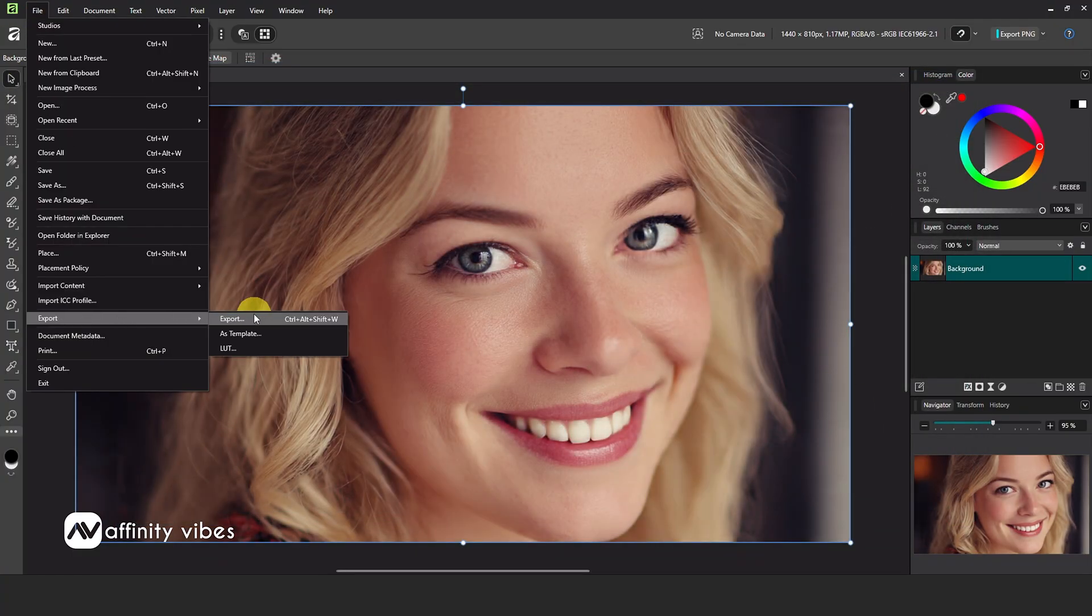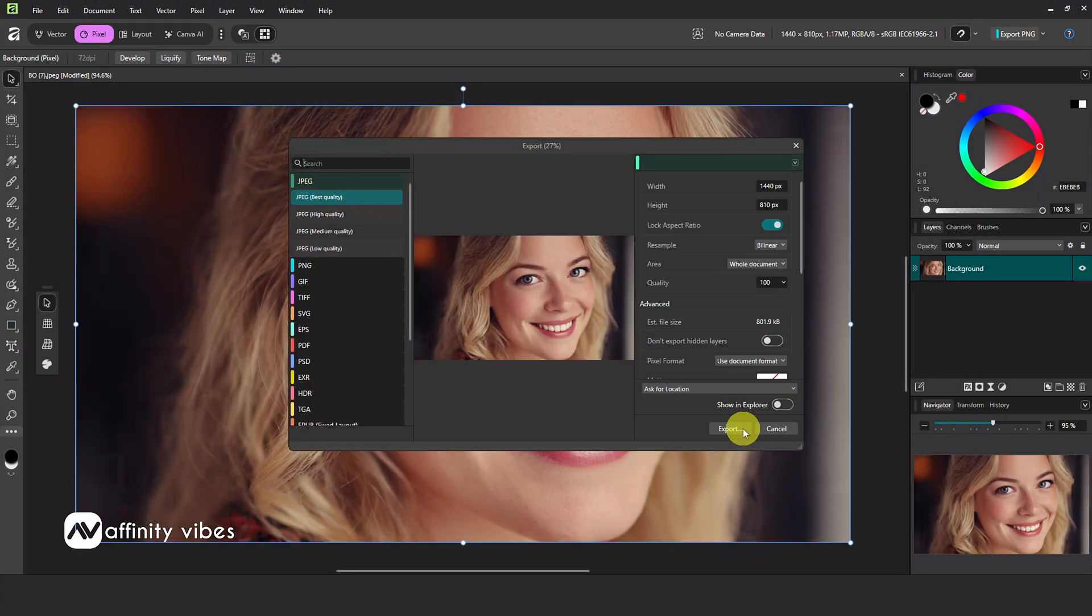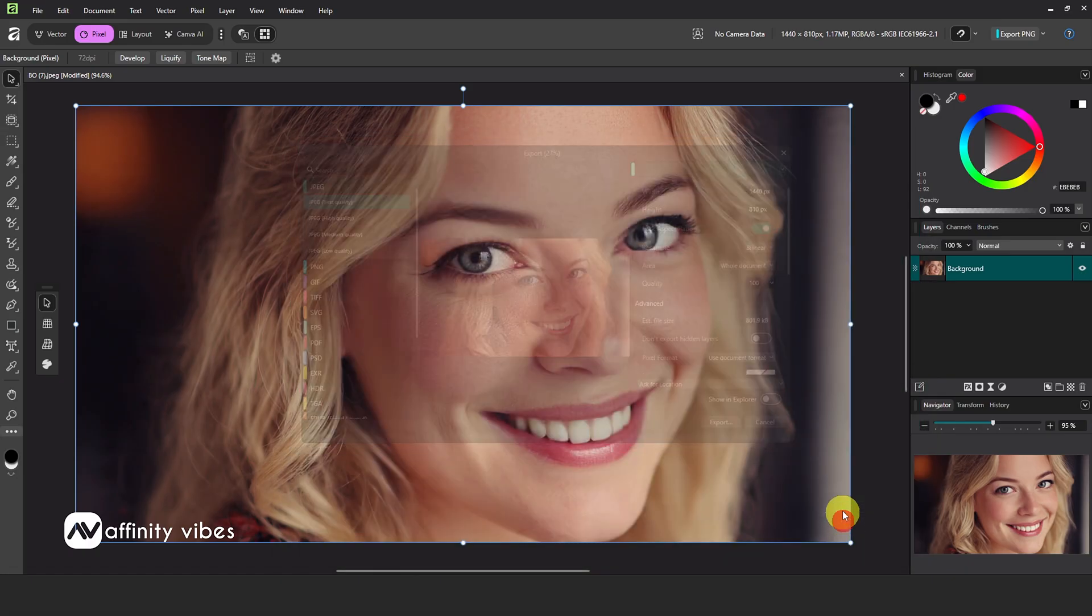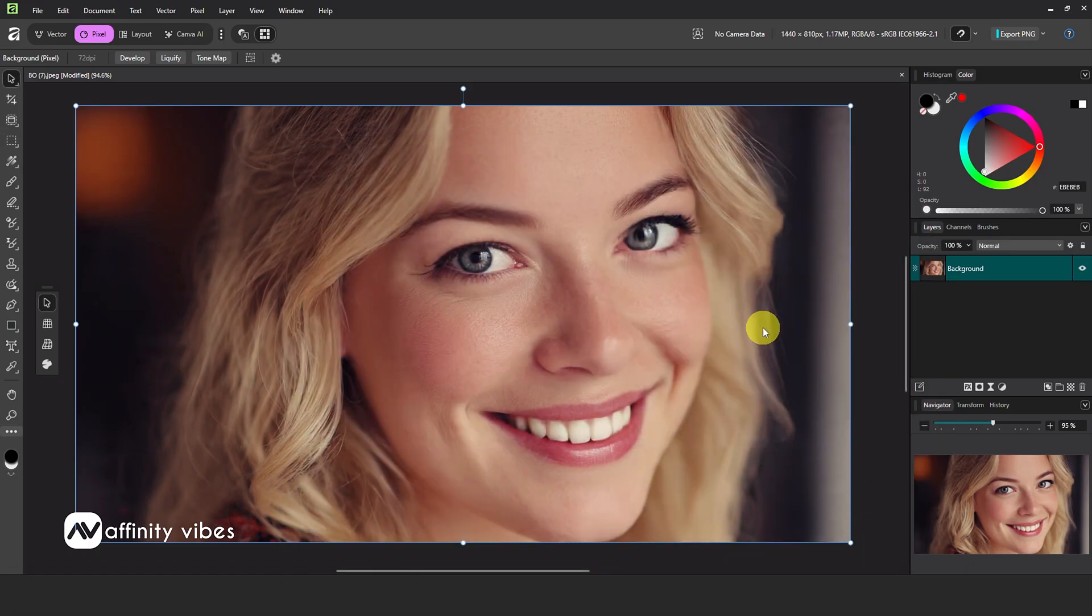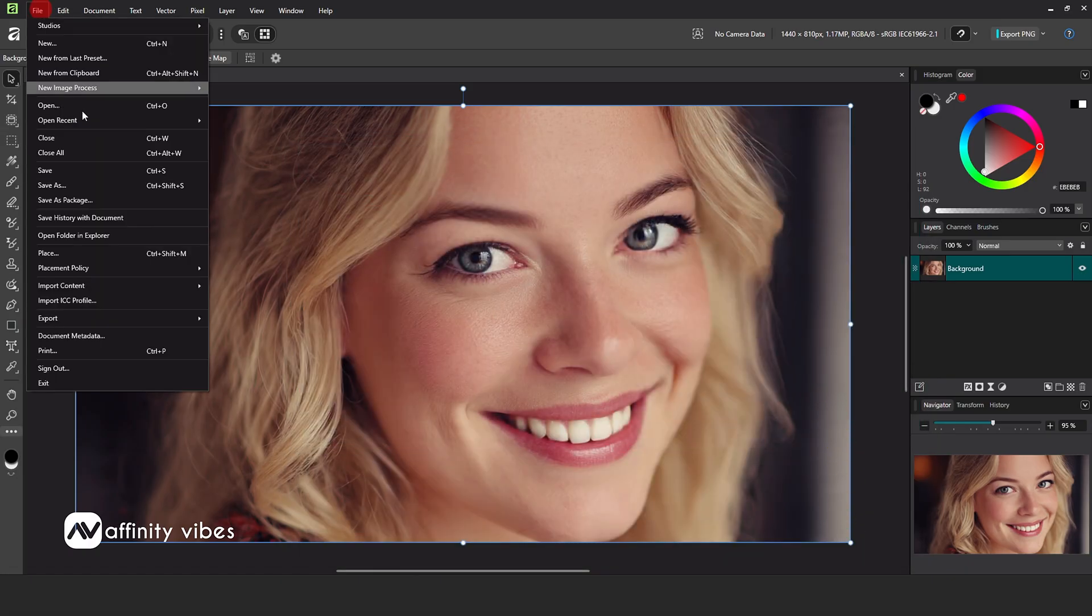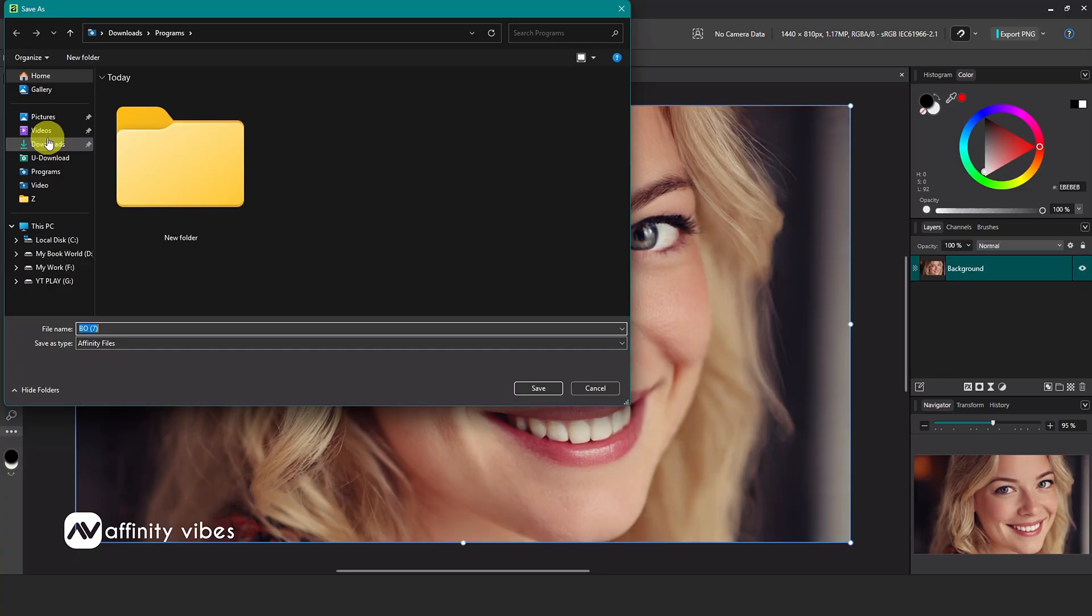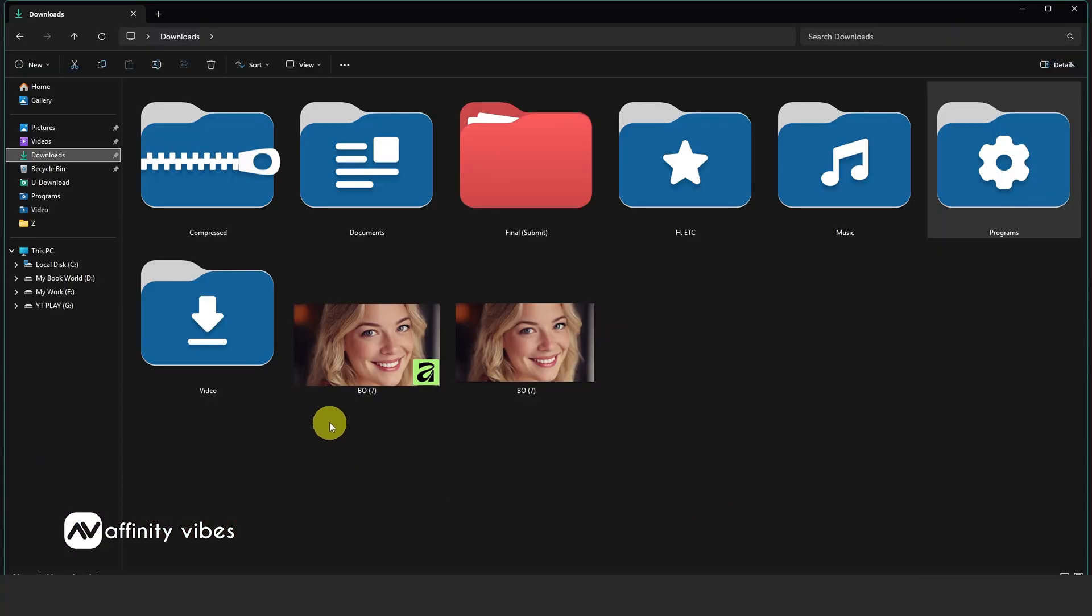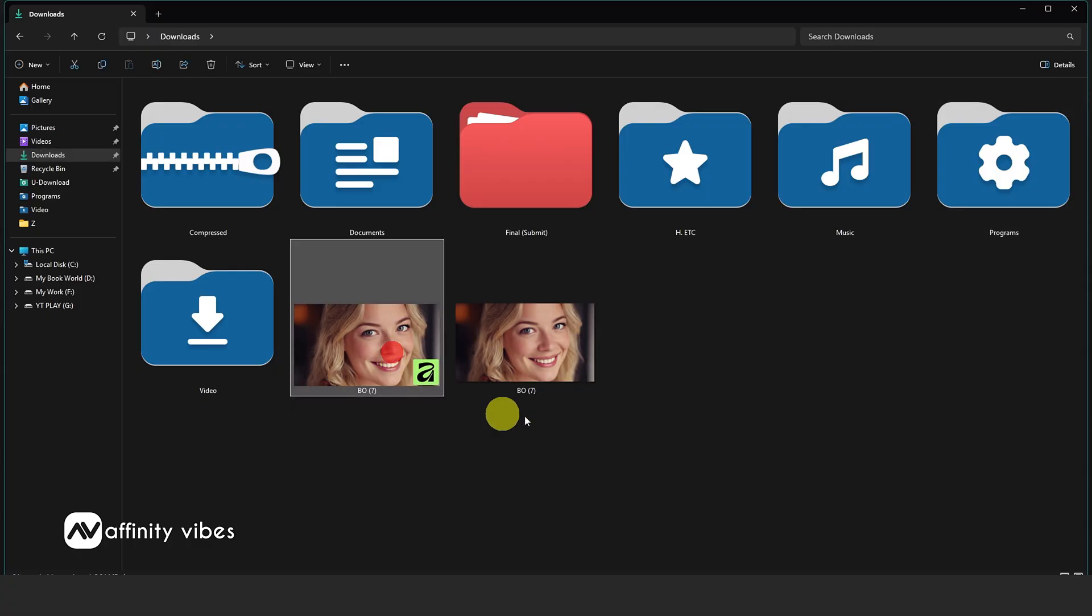Now I'm exporting this image and also saving this project file with layers. Closing it now. Here are both my exported image and saved file.